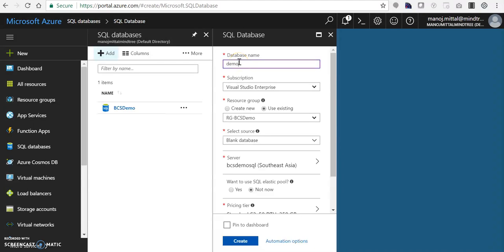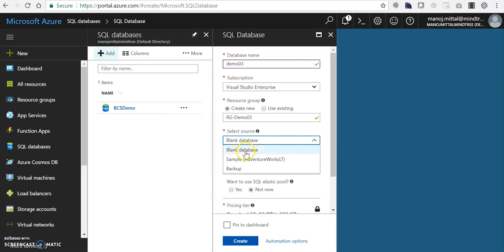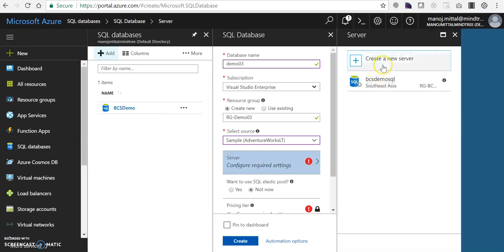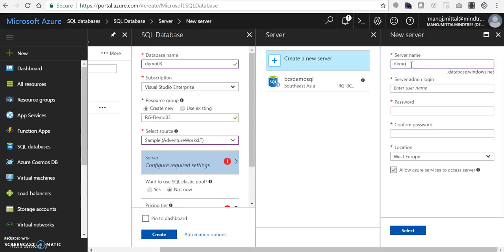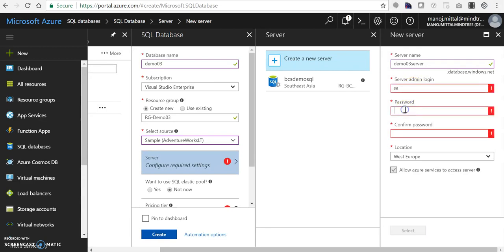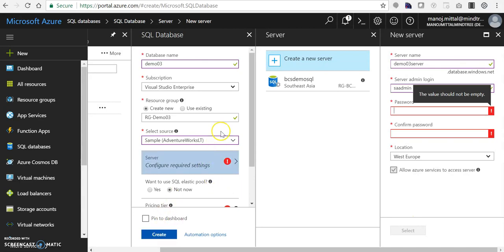Here we can give our database name - it can be anything, like 'demo03'. For the subscription you can select a resource group, same 'demo03'. For the source we can create a blank database or select the sample database AdventureWorks - I'll select that one. For server configuration I clicked Create New, gave the server name 'demo03-server', set the server admin login to an SA account with a password. I have already created this so I'm not going through the process again.